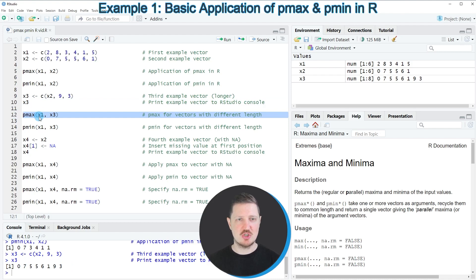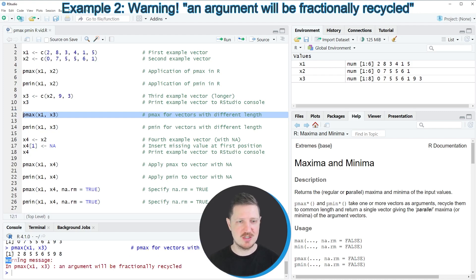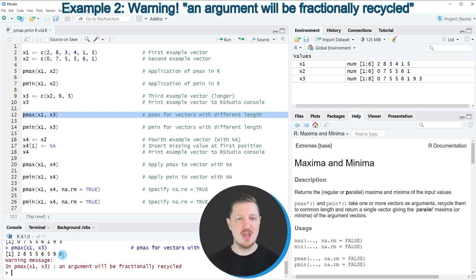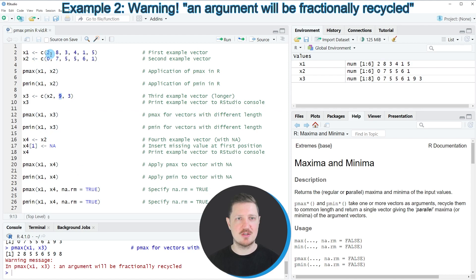If we apply the pmax function to x1 and x3, you can see at the bottom in the RStudio console that a warning message — 'in pmax an argument will be fractionally recycled' — is returned. However, there is still a valid output, showing the same values as the previous pmax example for the first six elements. Afterwards, the two additional values are compared with the first two values in x1: the value 9 is compared with 2, so 9 is returned, and then 3 is compared with 8, so 8 is returned.